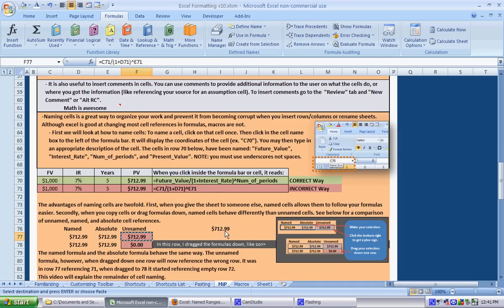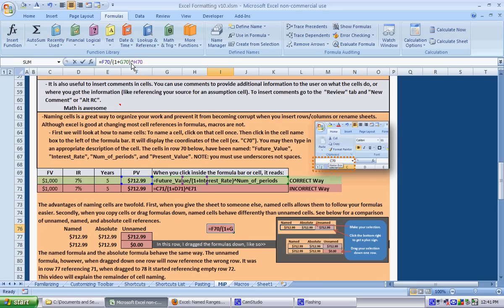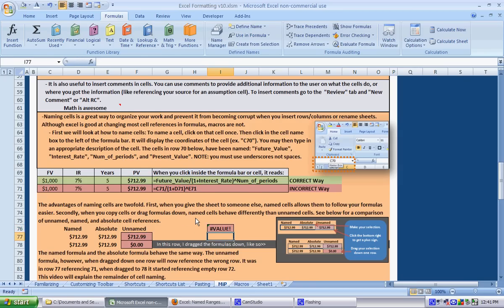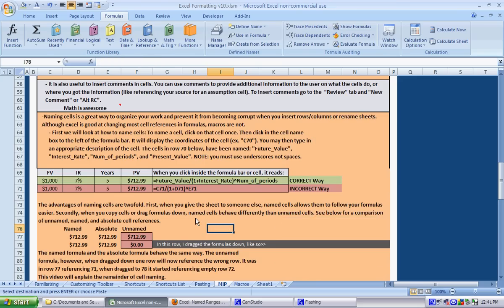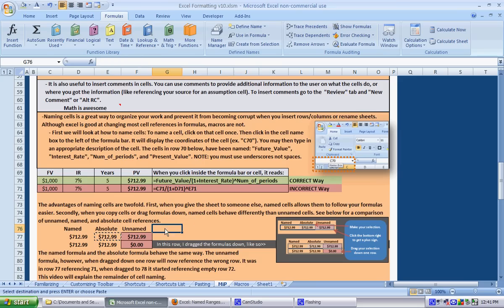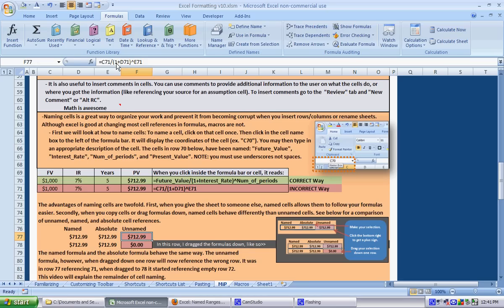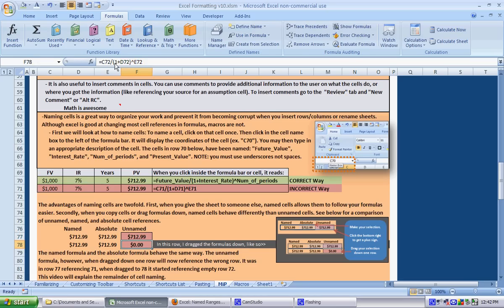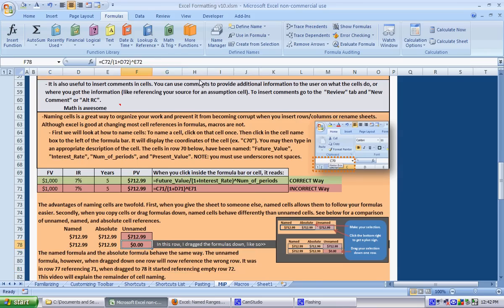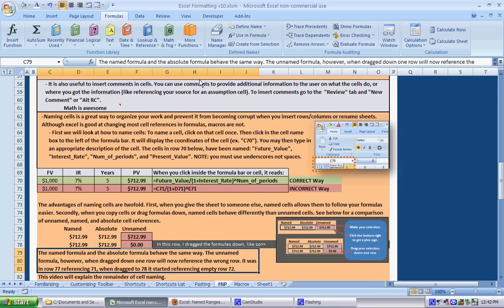But with the unnamed part, if I were to copy this formula over here, it would be referencing gibberish because it was moved over. This is also referencing gibberish because when we dragged the formula that was referencing row 71 down one, it is now referencing row 72, which is empty. So it will give you a $0 equation.